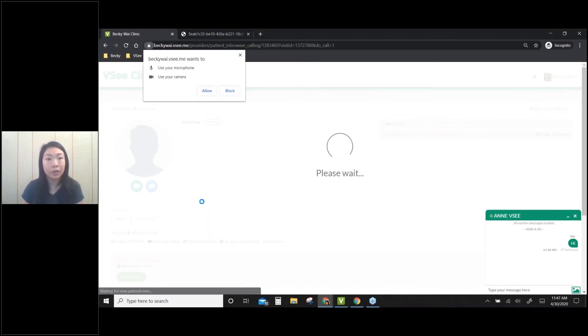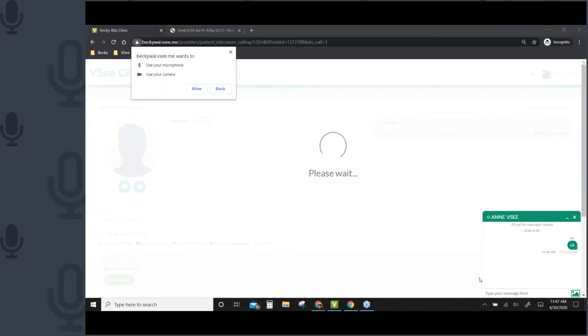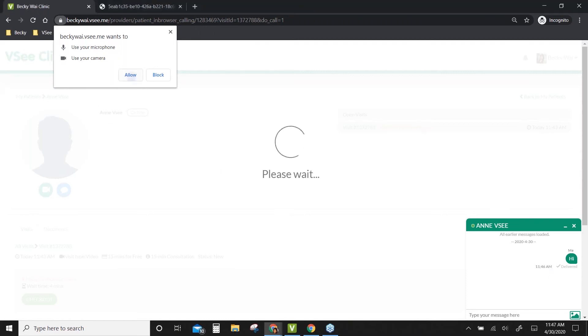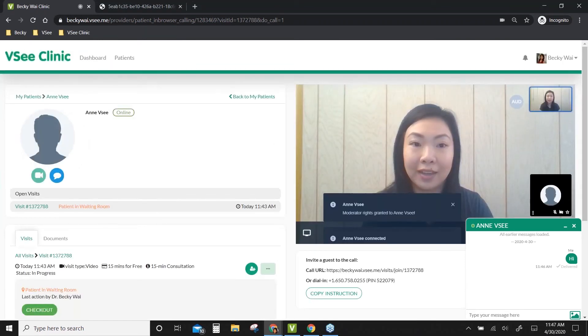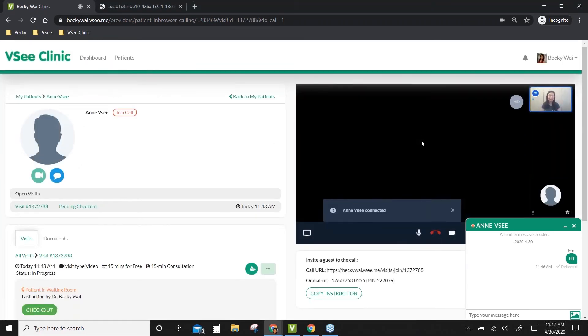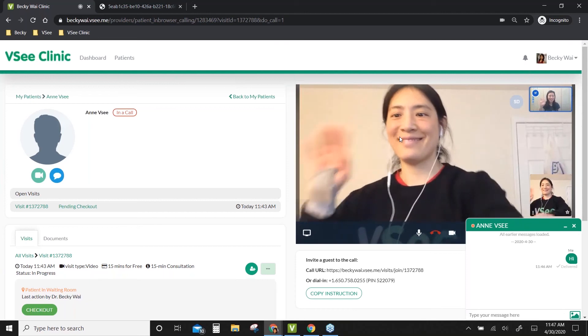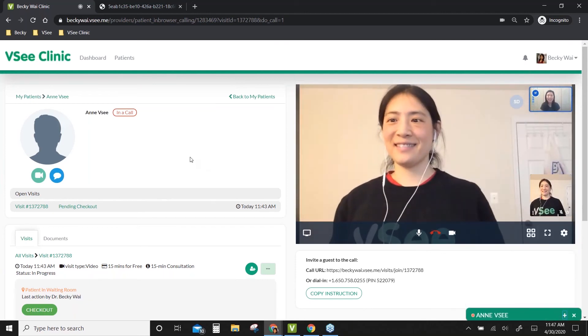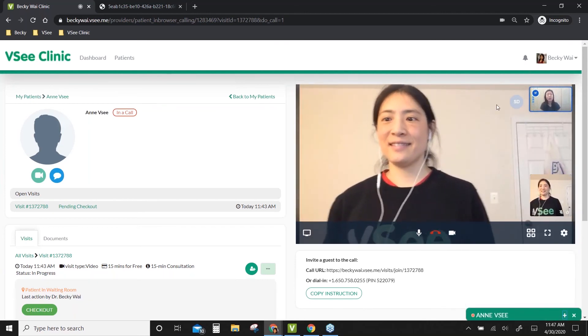Before I allow my camera, I need to mute my video on GoToWebinar because I only have one webcam on my computer right now. After that, I'll allow my devices in VSee. Now I can see myself and I can see N. Great.